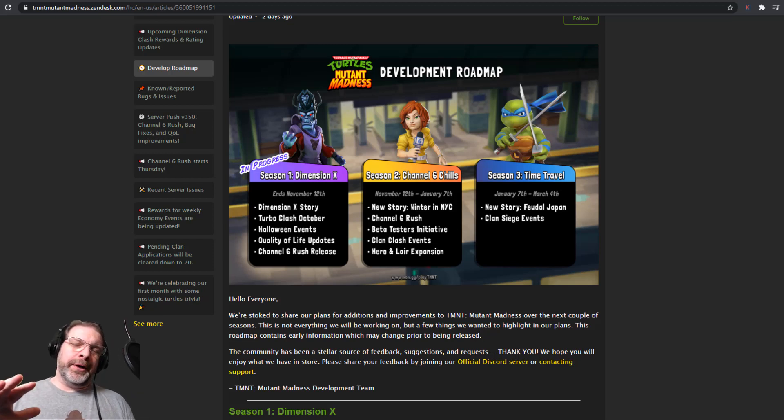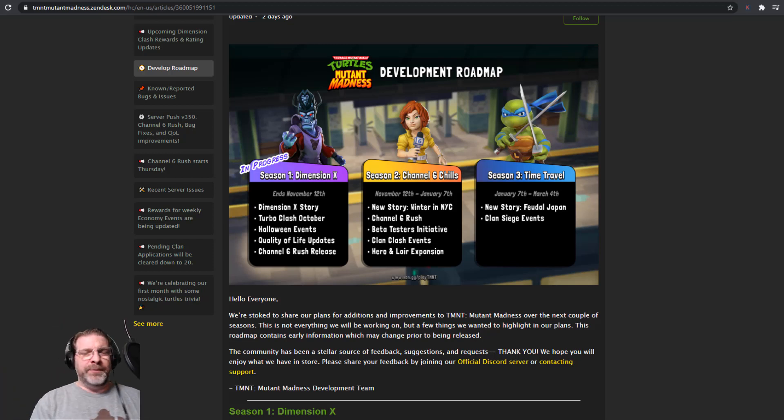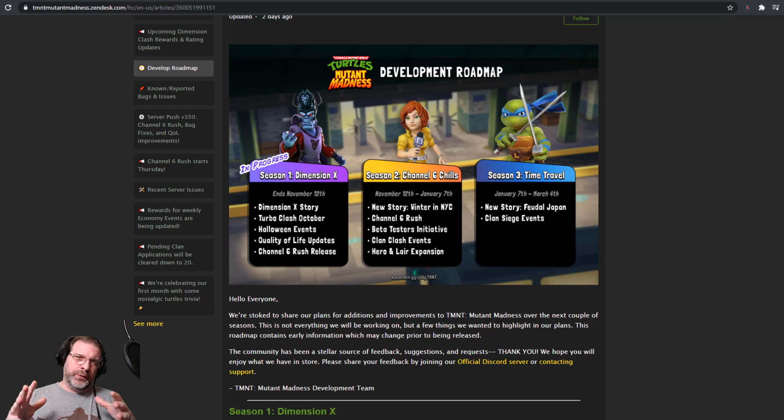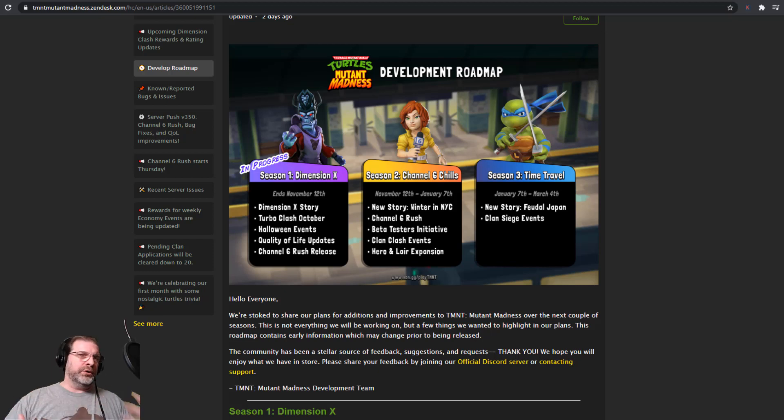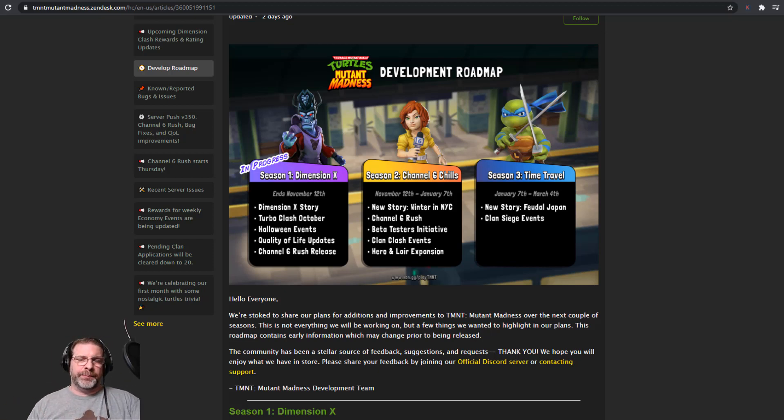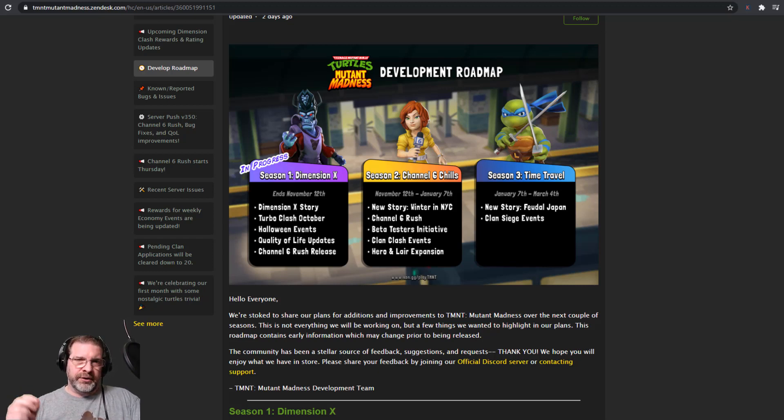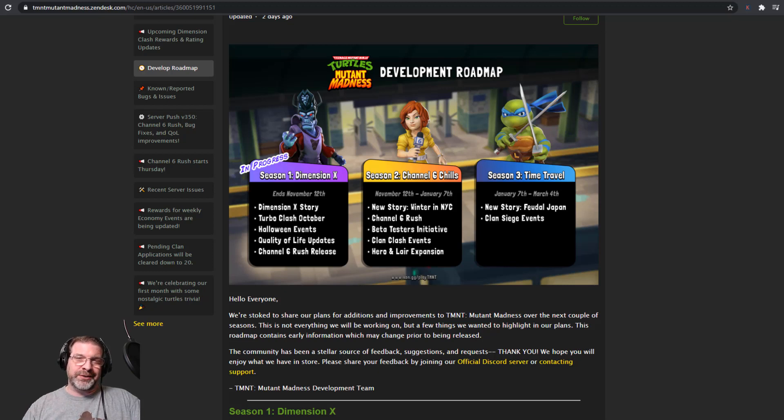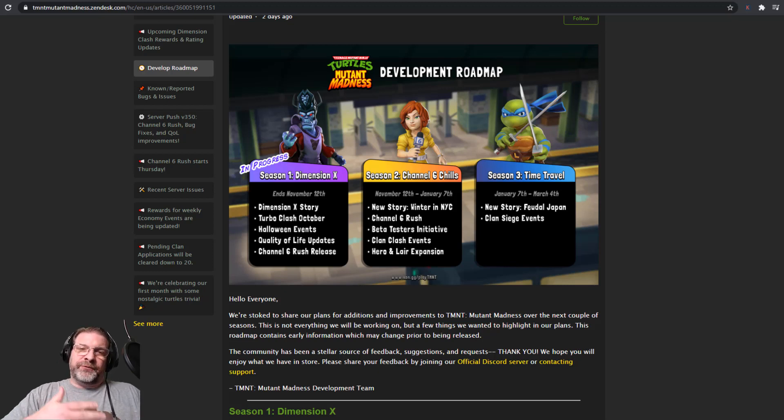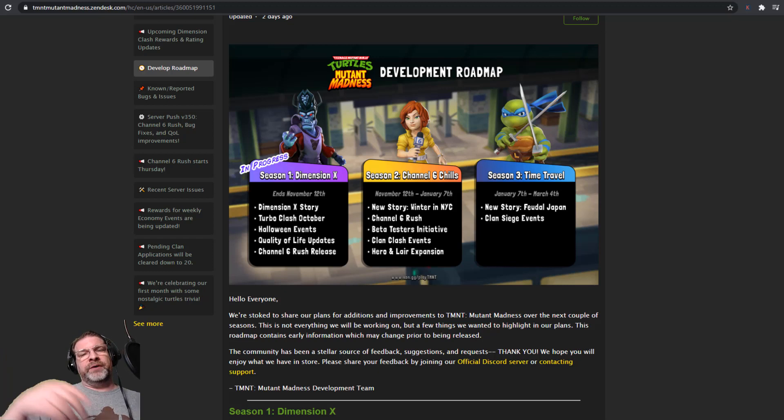Hey everybody, Unstable Gamer here and welcome back to TMNT Mutant Madness. In this video, we're going to be taking a look at what you can look forward to coming to this game. The developers have a roadmap and the community manager has recently posted that on their official Discord. So we're going to go ahead and go over that really quick so we can see what's coming up for the rest of the year and first part of next year.